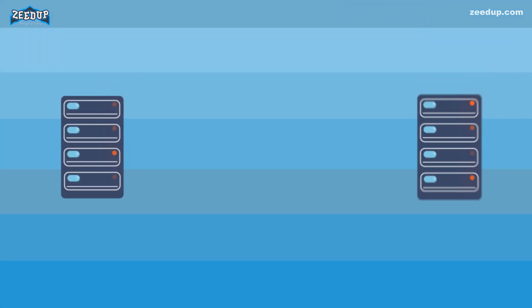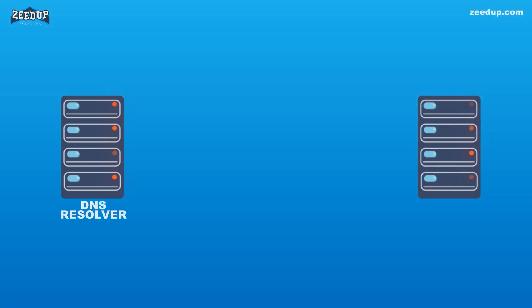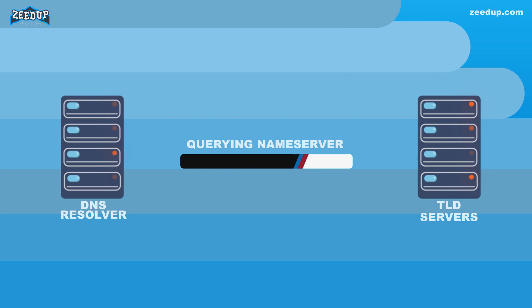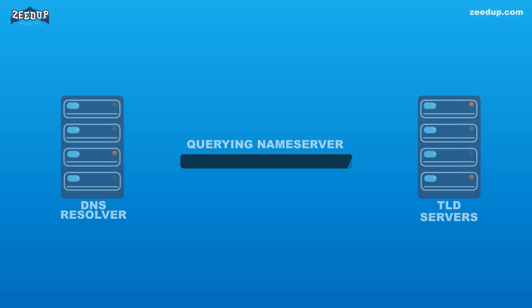2. If the resolver does not have the NS records, it will send a query to the TLD servers (.com in our case), skipping the root server.